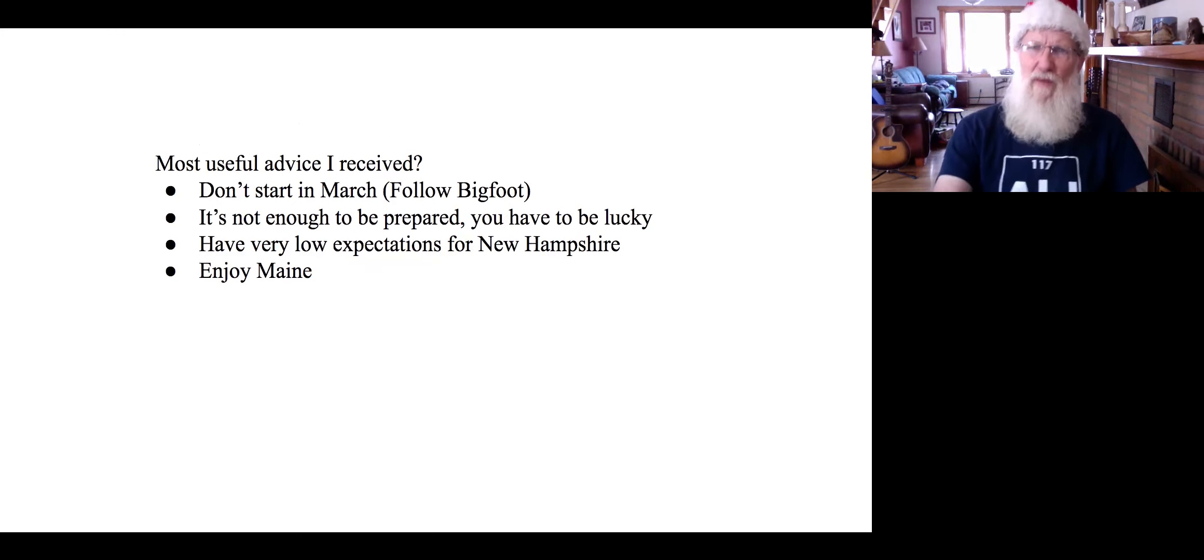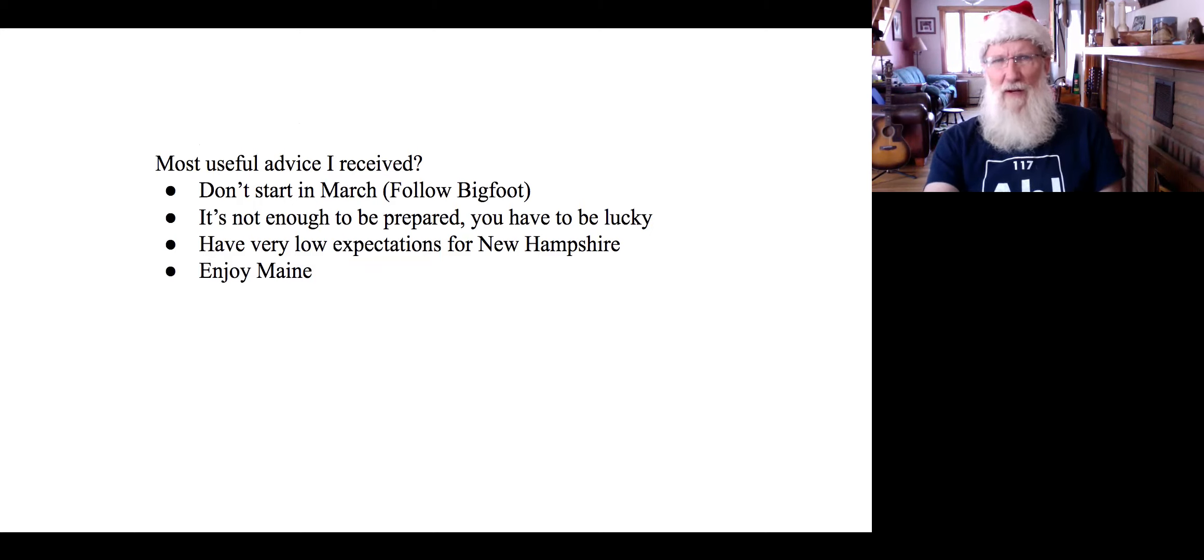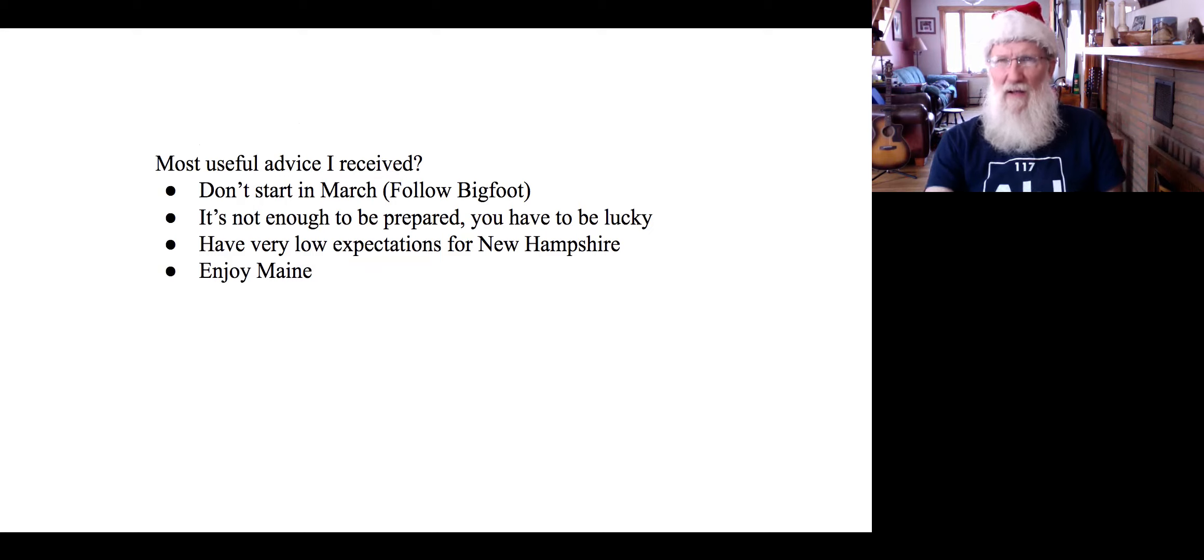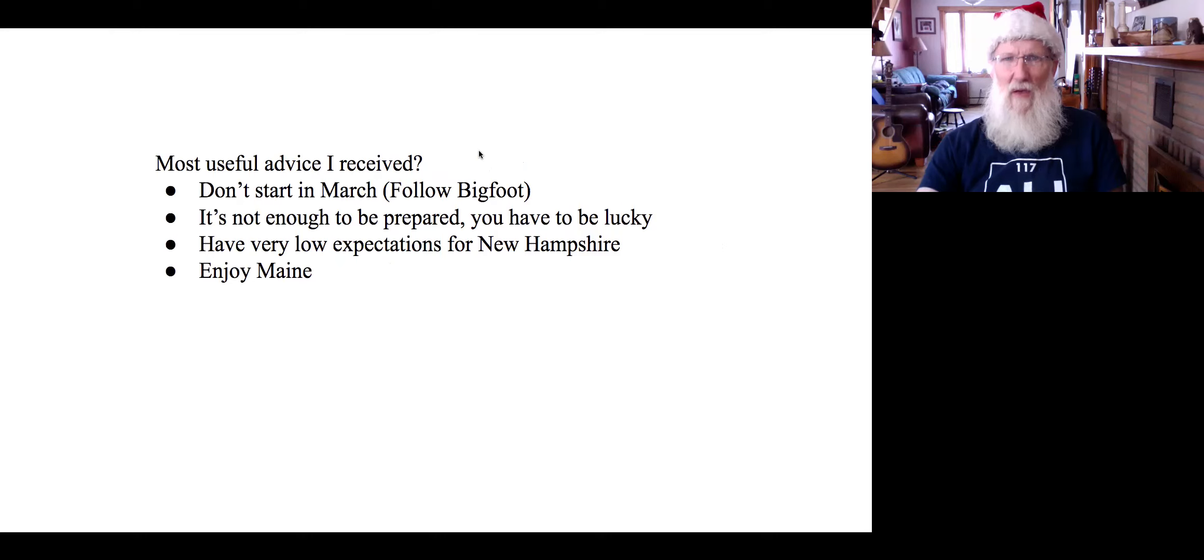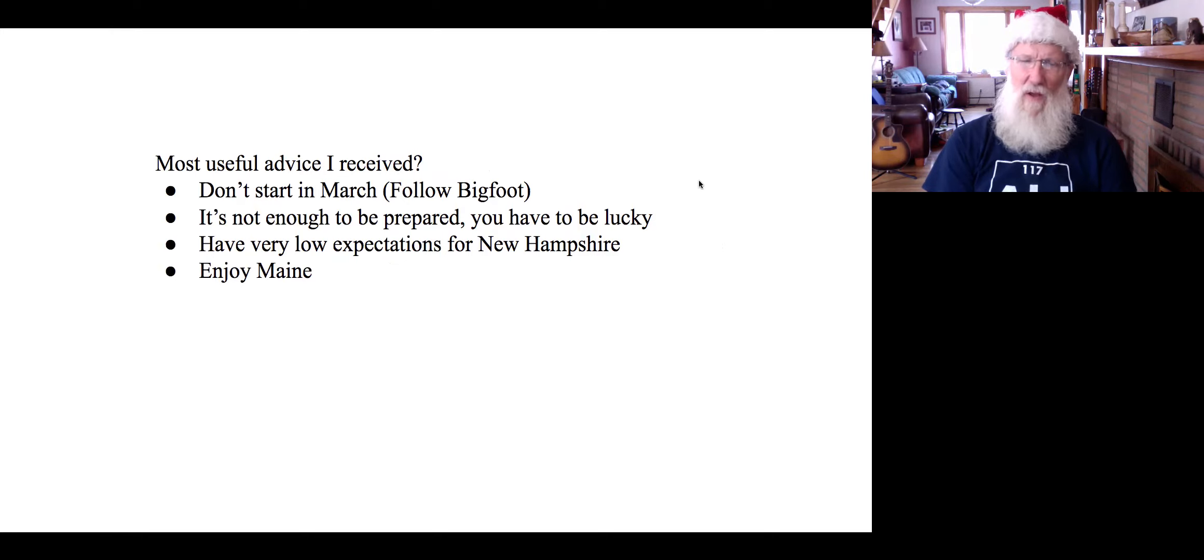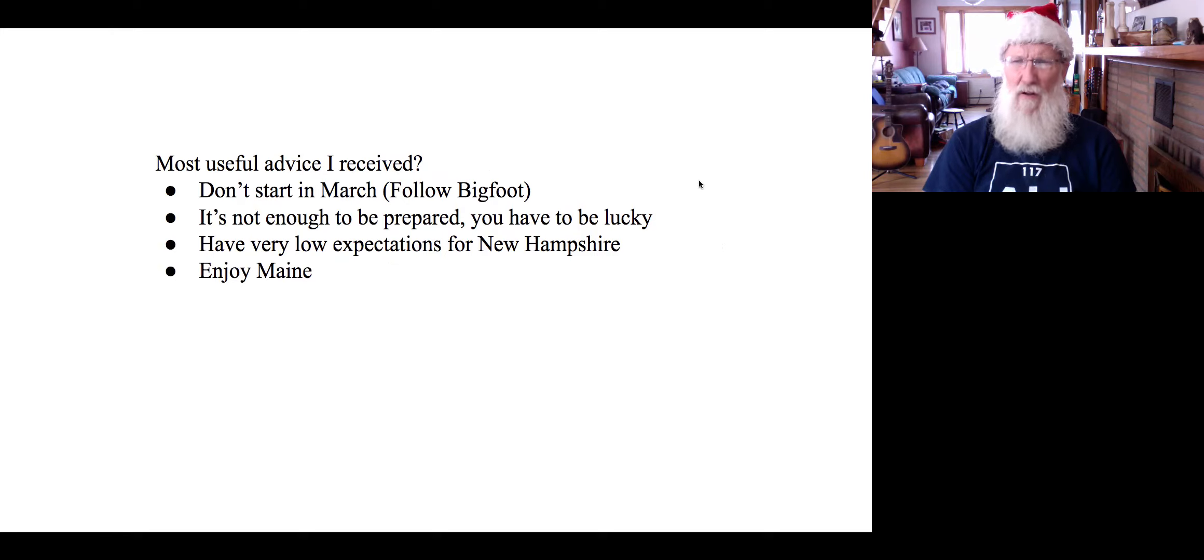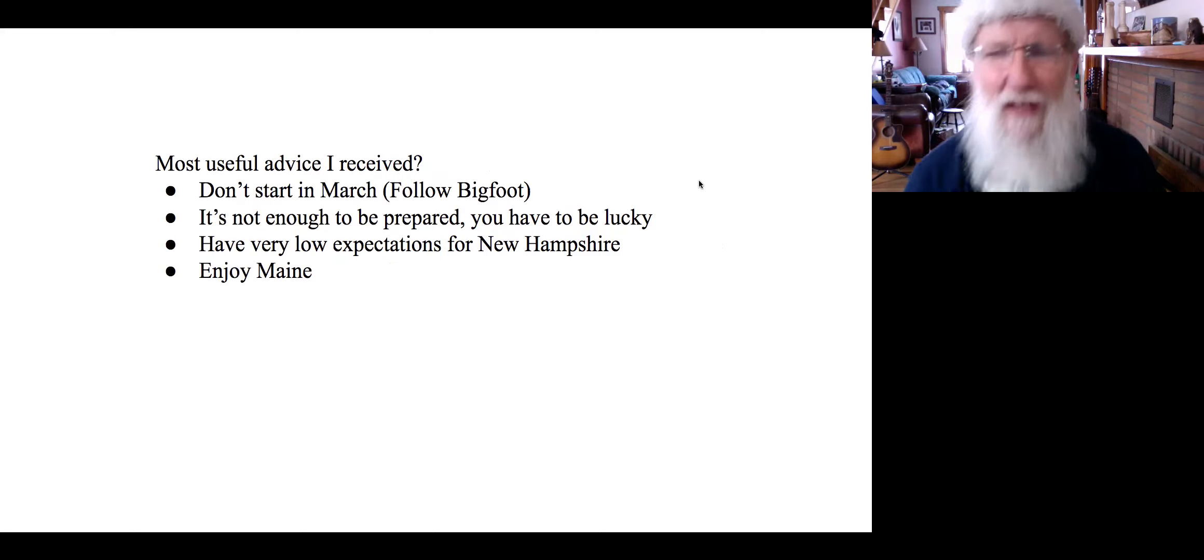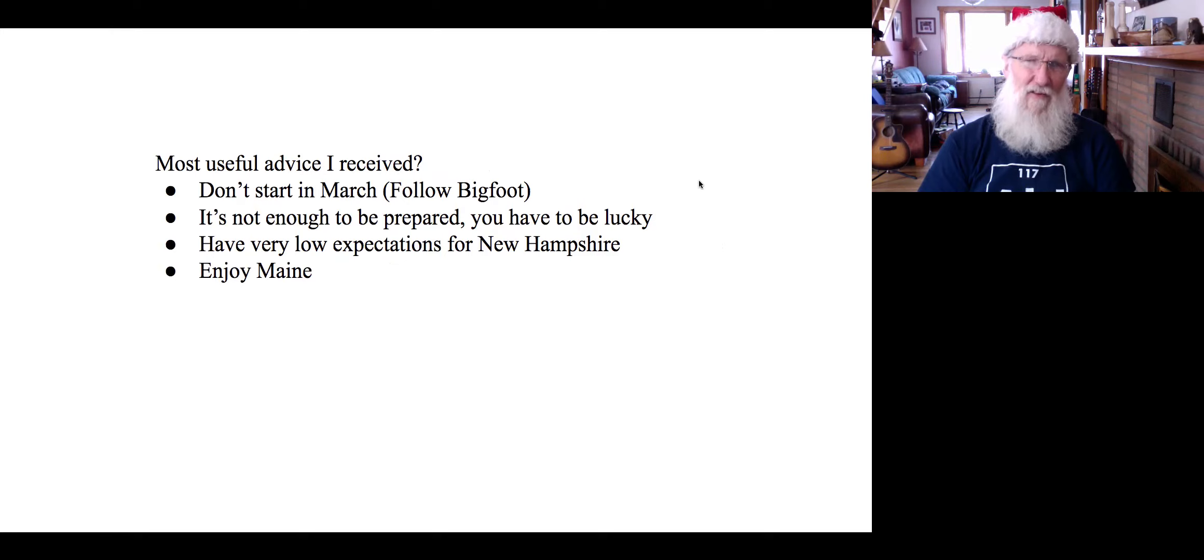What about the most useful advice I received? Well, I followed Bigfoot on YouTube - he said don't start in March. That was really good advice. It's not enough to be prepared, you have to be lucky. Knowing that, knowing that it takes a little bit of luck, that will help you. That is going to help you if you know it takes a little bit of luck, because you have to not get hurt, you have to not get sick, and you got to have weather that's just not so bad that it makes you want to quit.